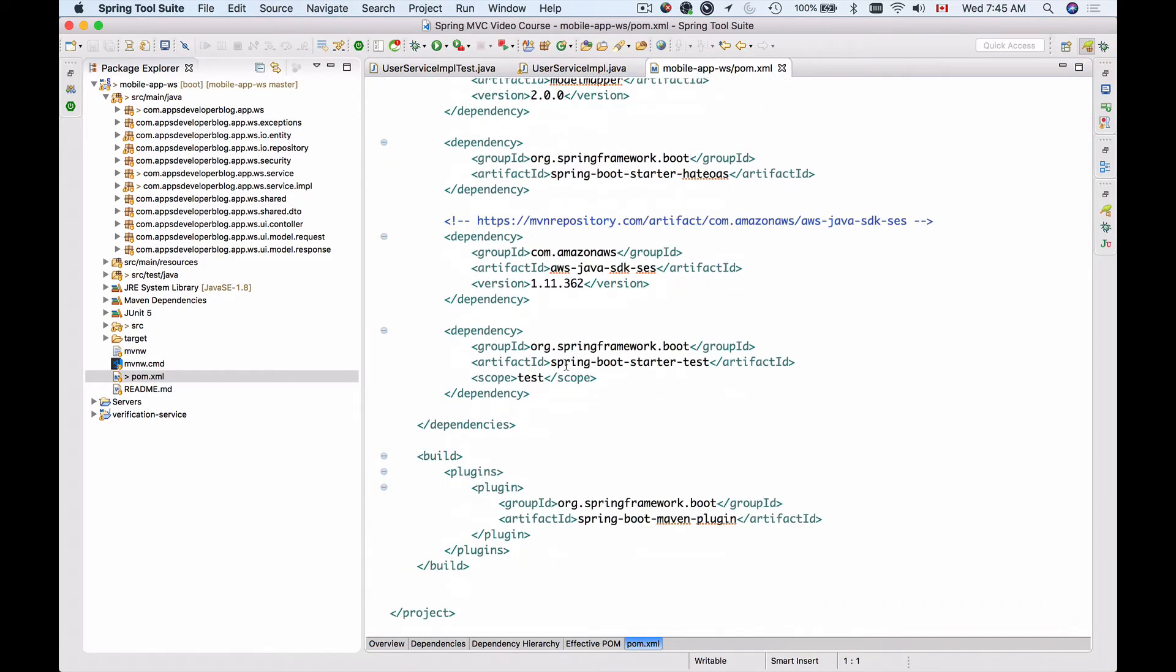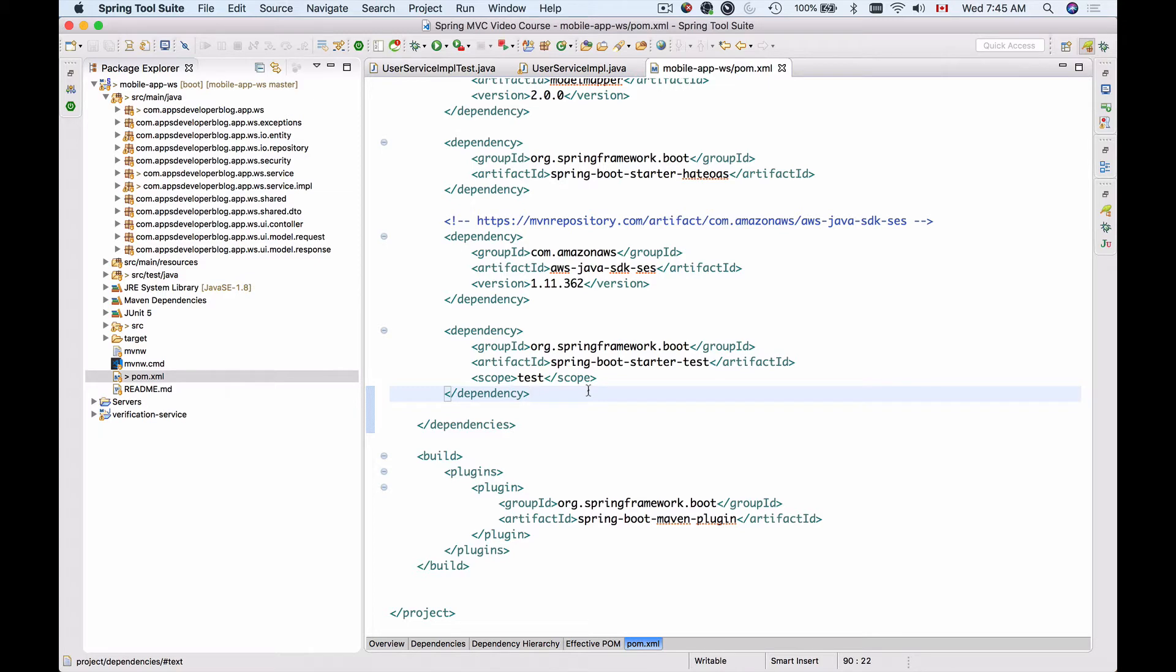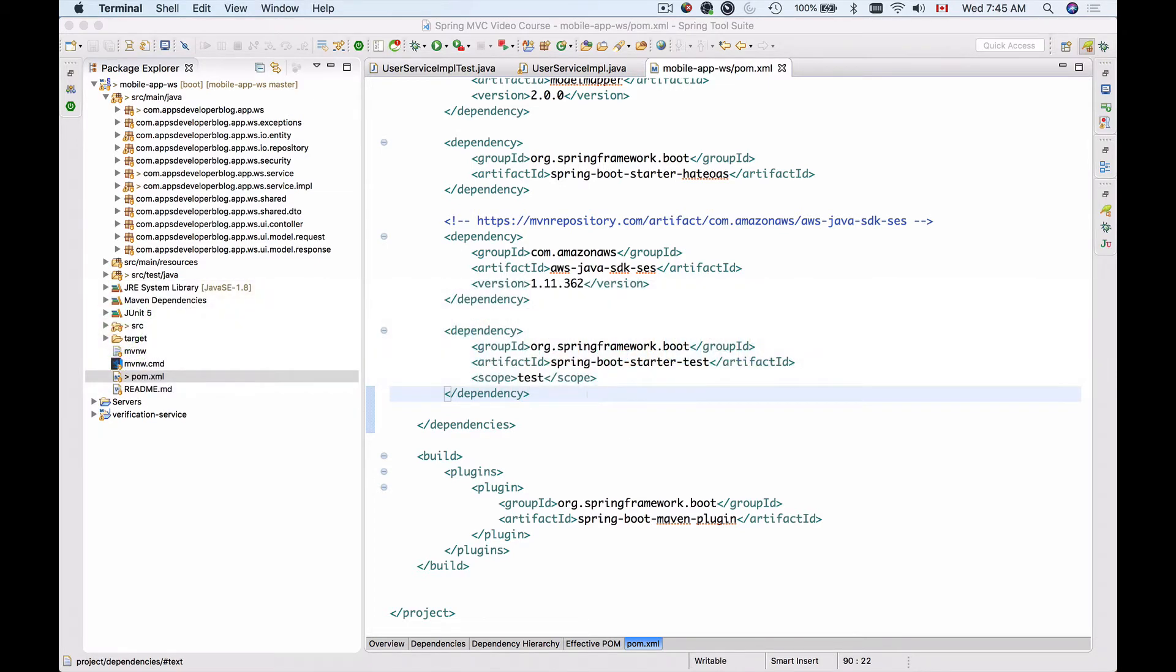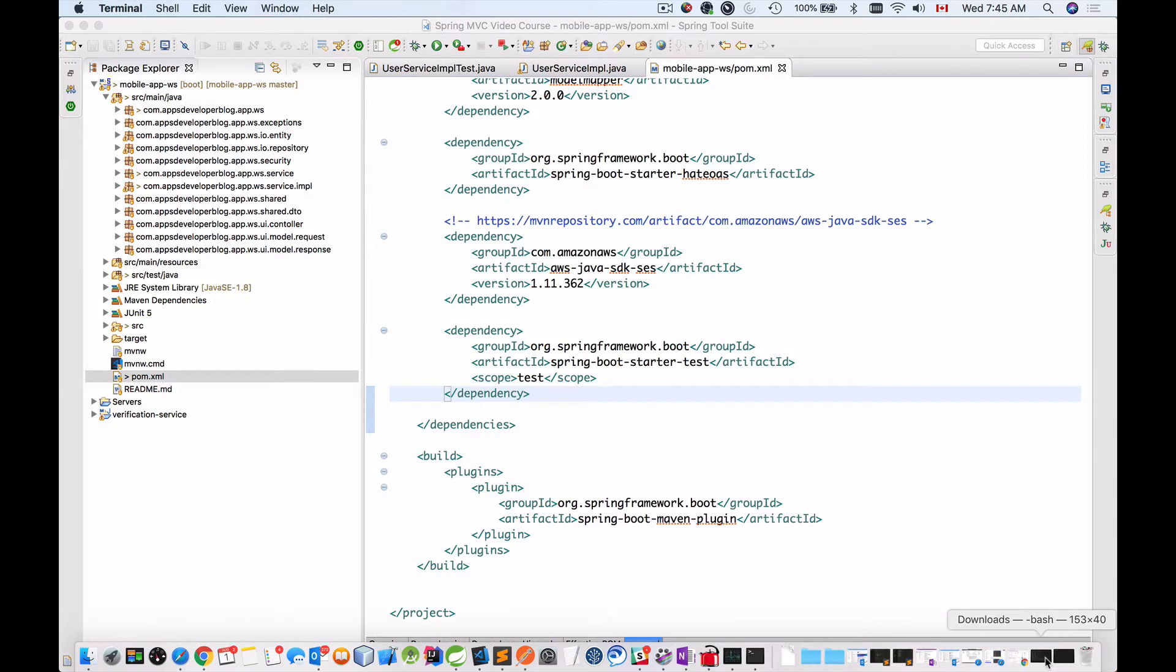let me open it and scroll down here we have spring-boot-starter-test. Unfortunately, even though we have this dependency added, we cannot successfully build our project with Maven command because it will not find JUnit5. So if I bring up my terminal window